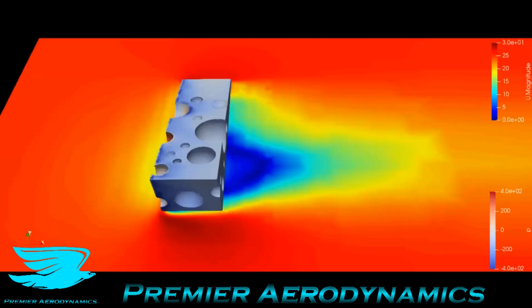What's up amigos? This is the aerodynamics of a piece of cheese — a Swiss cheese. This is a wedge and we have a z-plane going from the bottom of the cheese upwards, and we have the flow going from left to right, from zero to 30 meters per second, coloring from blue to red.